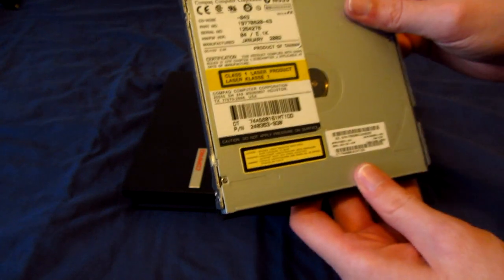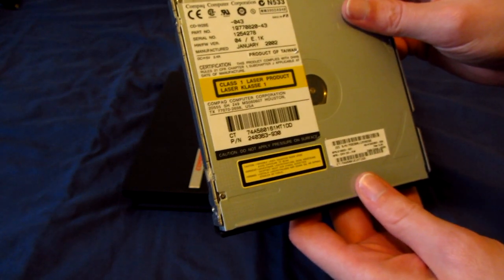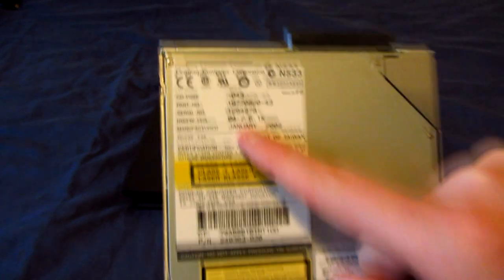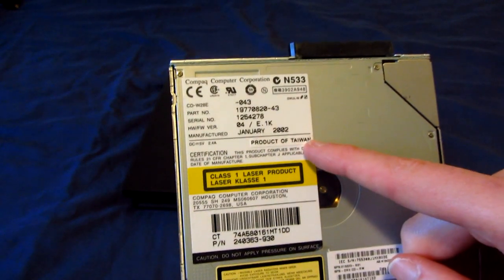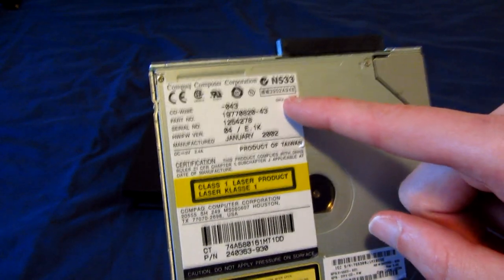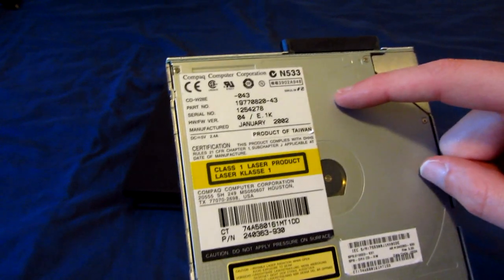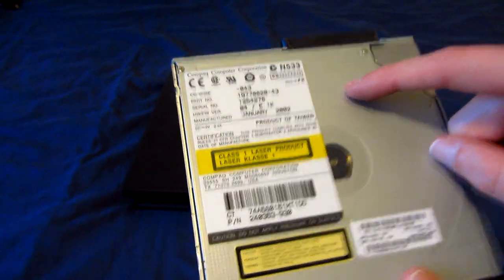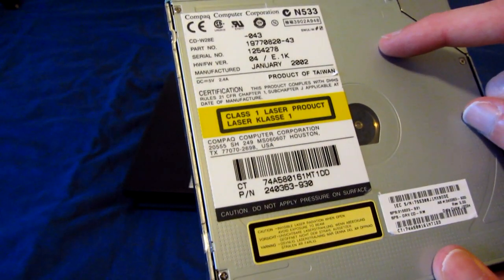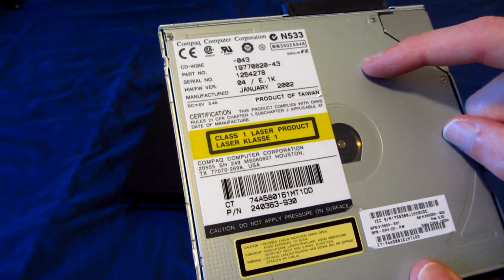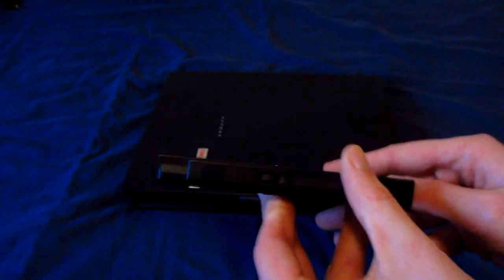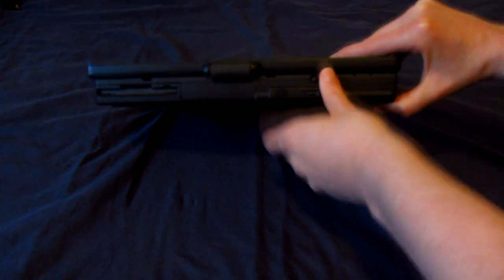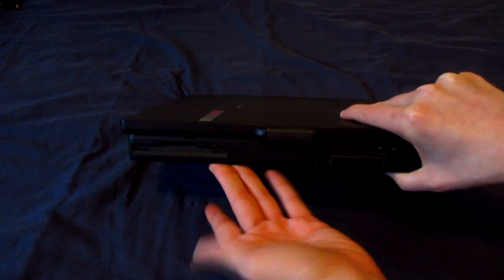It also has an optical drive. It says here January of 2002. Compaq Computer Corporation. It says DRV CDRW. So this is a CD-RW drive. So no DVD drive yet, but that's no biggie at all. But it is a CD burner at least. That's pretty cool. Of course we also get a 3.5 inch floppy drive, which is typical for the time.